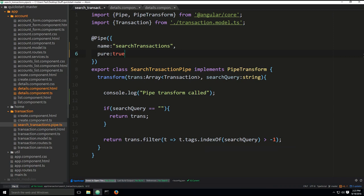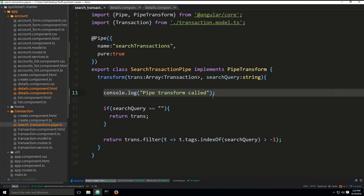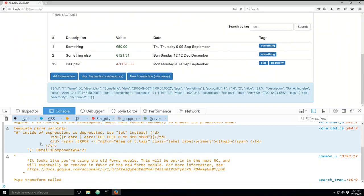The first file which we are going to process today is search.transactions.pipe.ts. There isn't much code that was added here. You have a console log, pipe transform called. This will be printed out in the browser console right here.